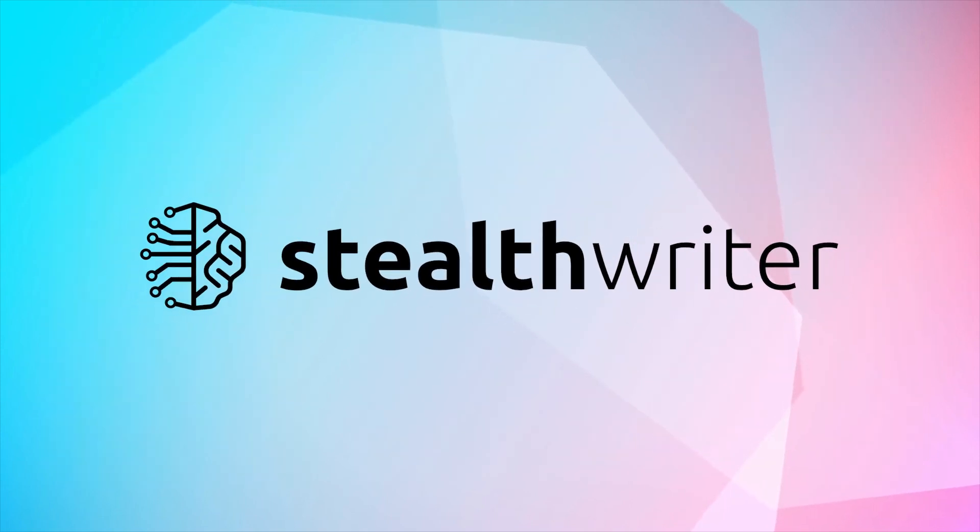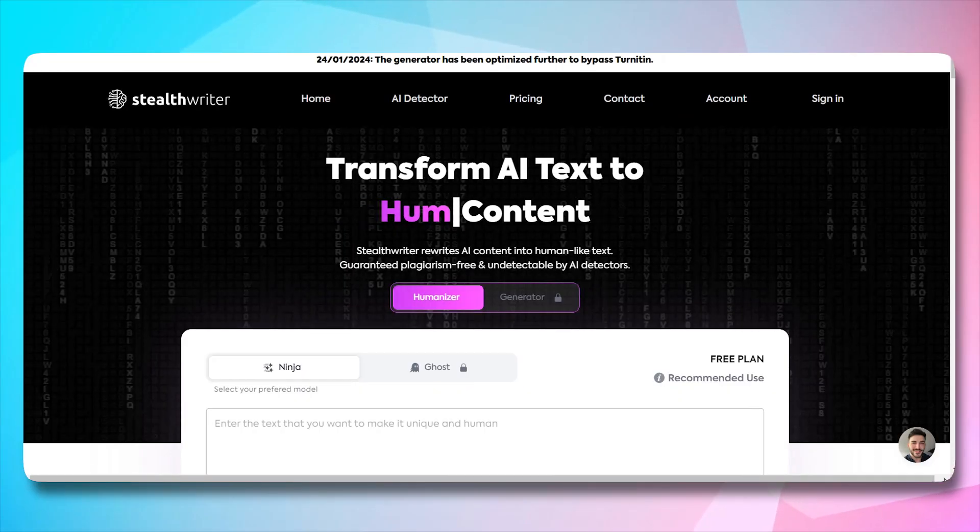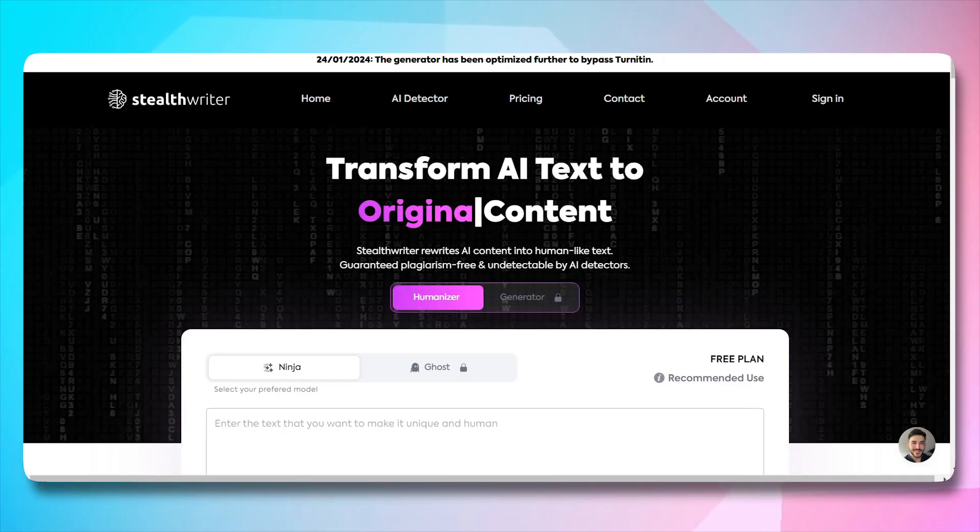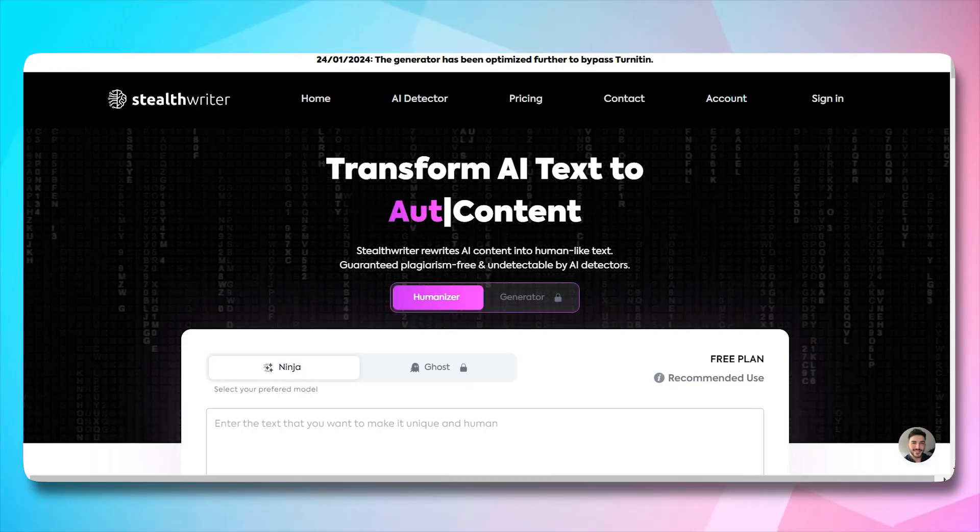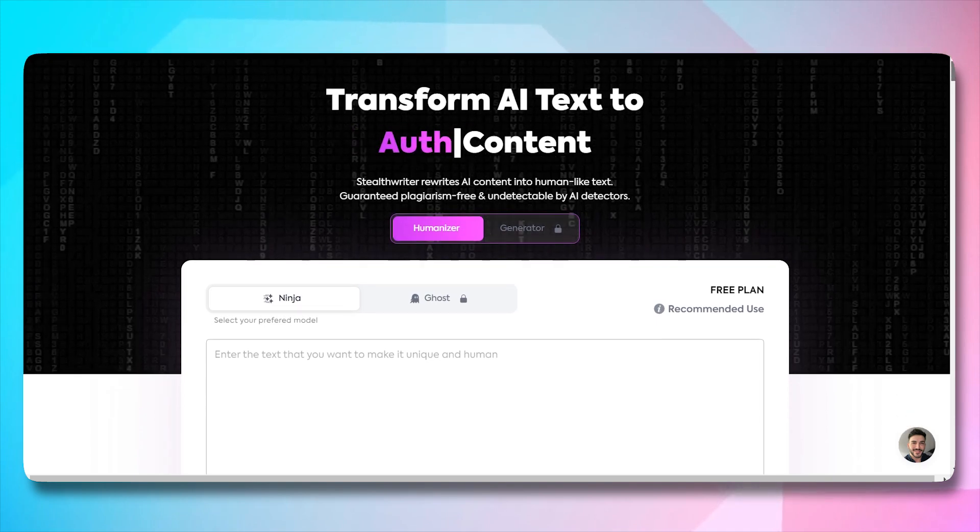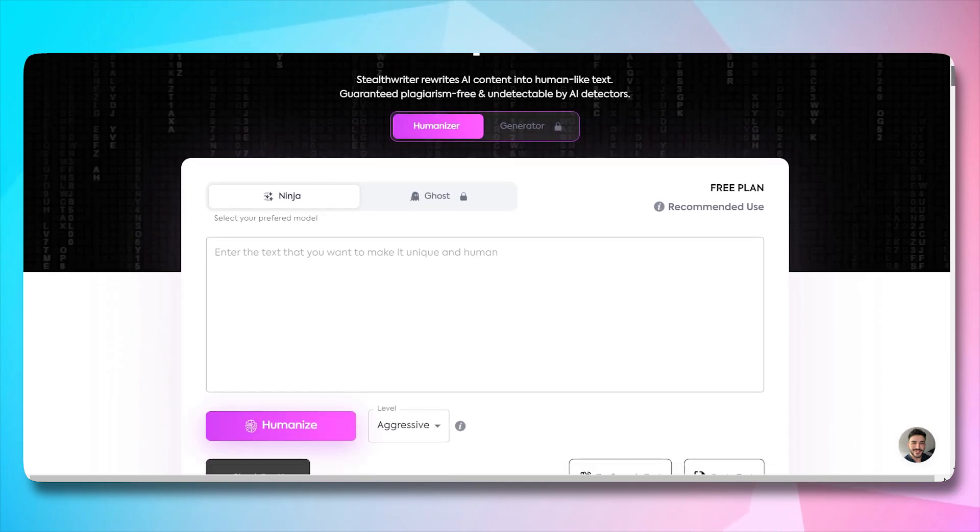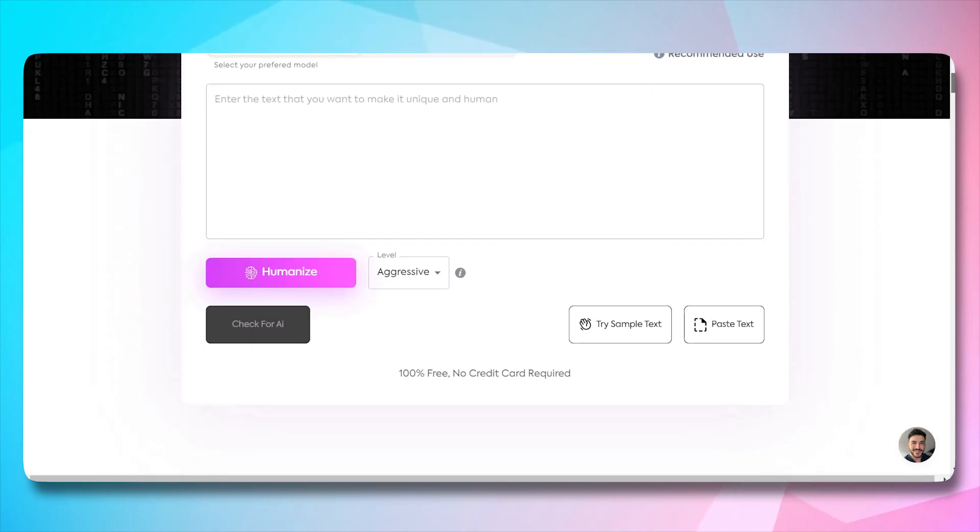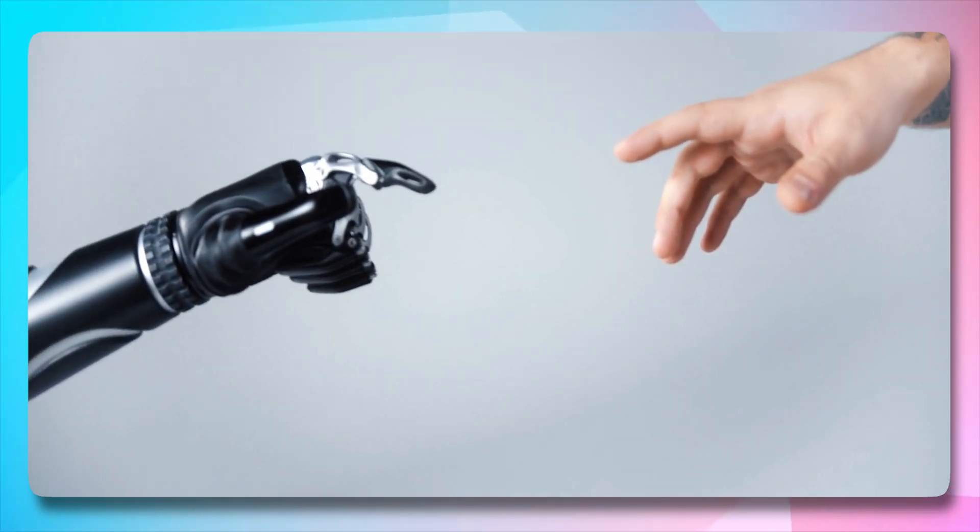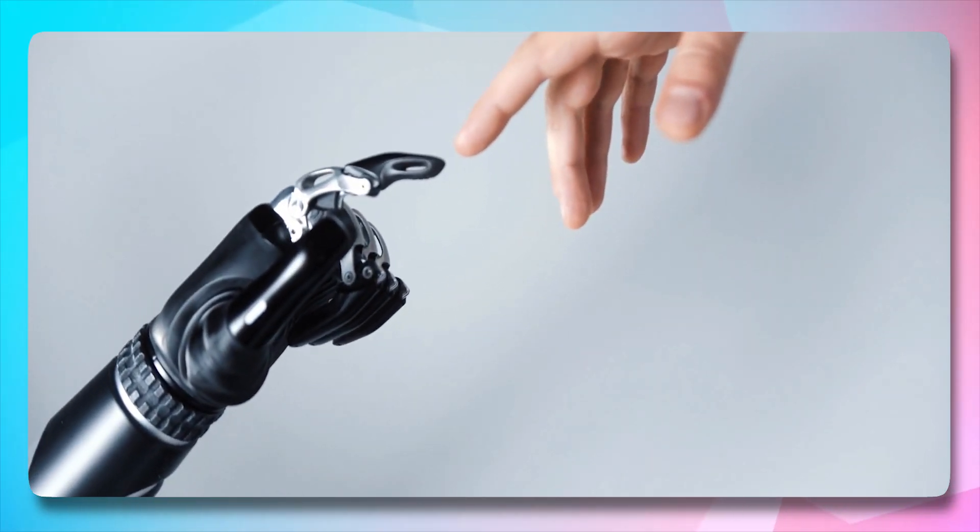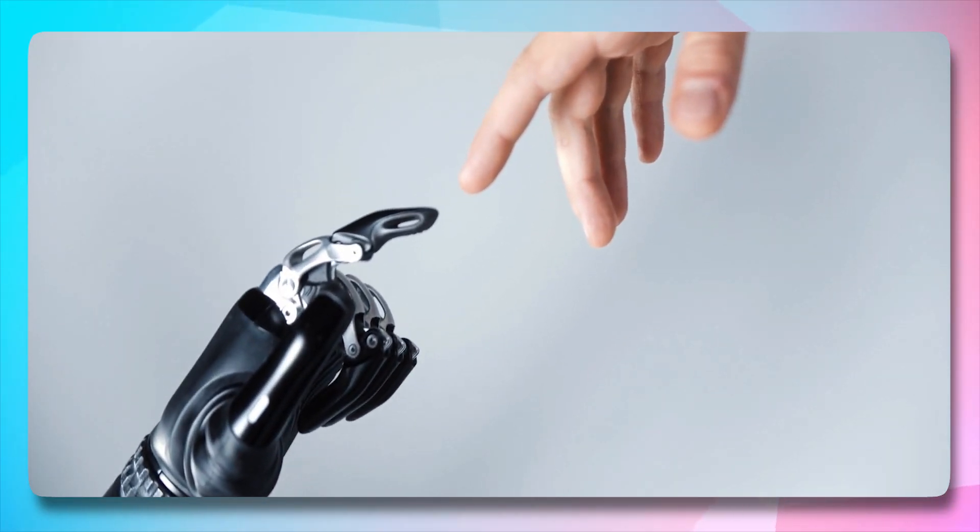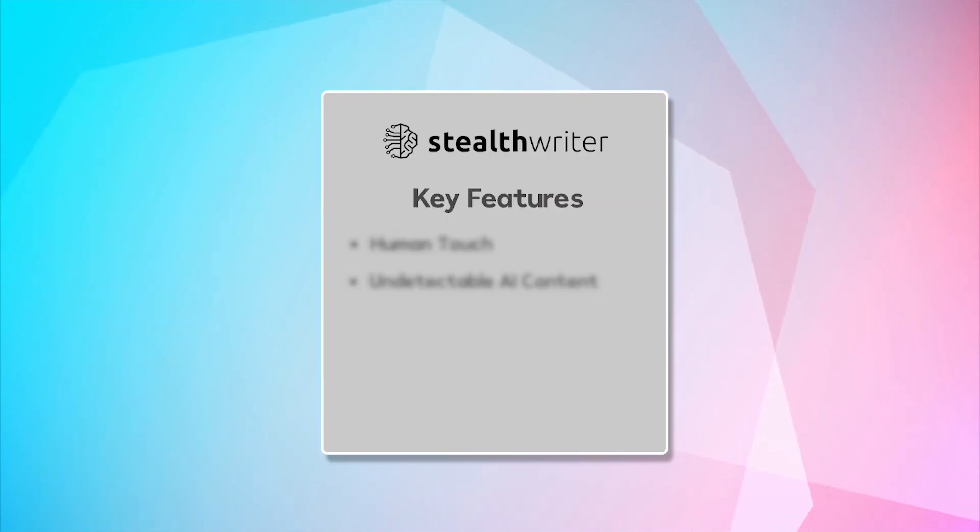Moving on to our next AI tool, which is StealthWriter AI. A tool that takes AI-generated content and transforms it into human-like text, guaranteeing it's plagiarism-free and undetectable by AI detectors. It's all about infusing that essential human touch into your AI content.